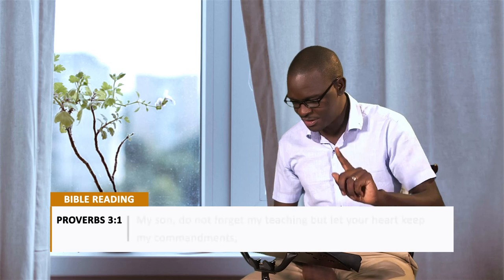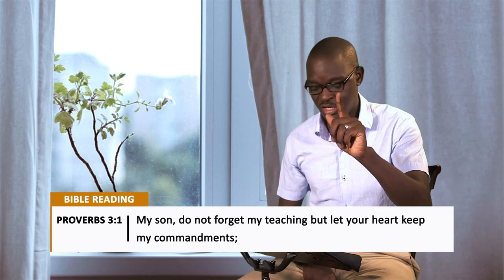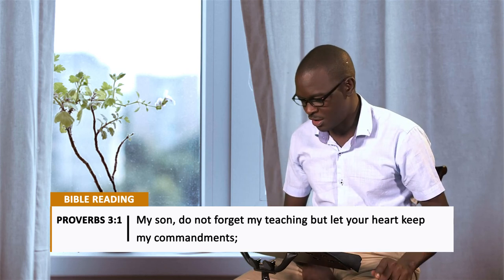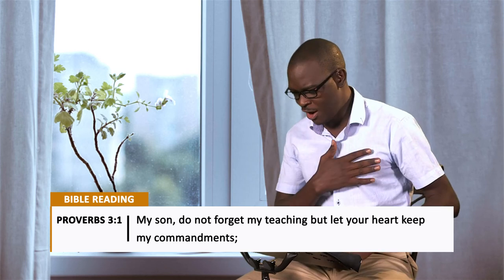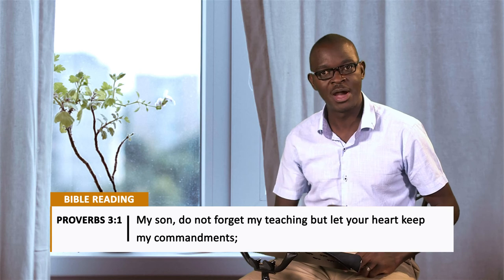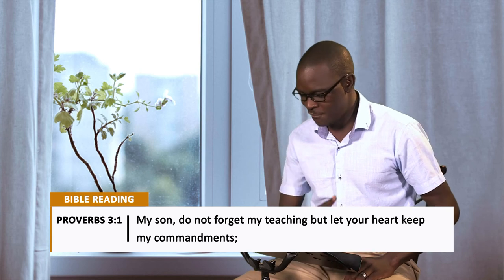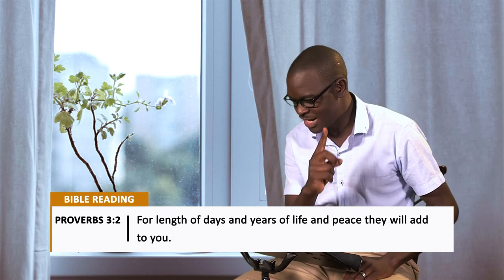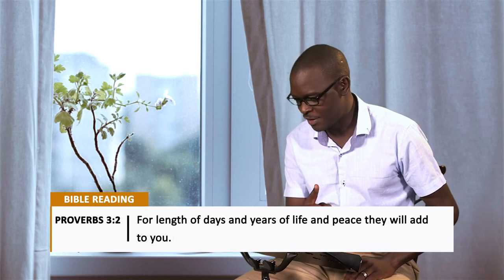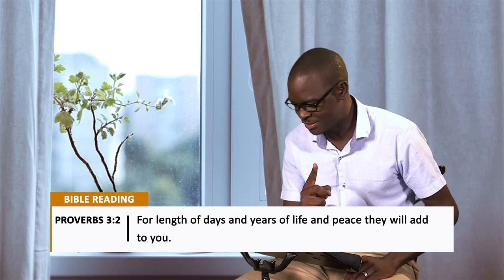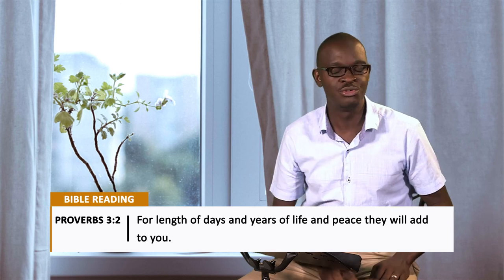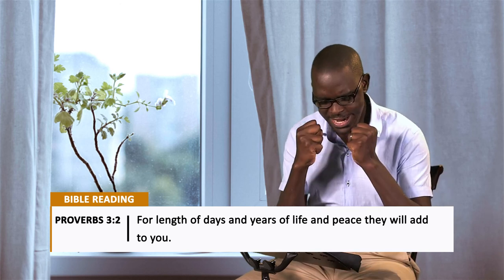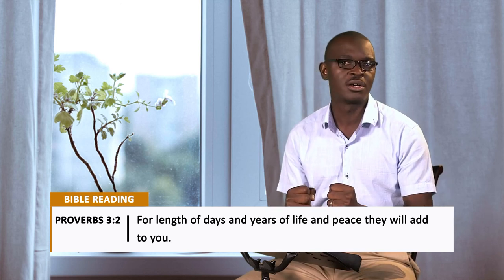In Proverbs chapter 3, verse 1, says this: My son, do not forget my teaching, but let your heart keep my commandments. For length of days and years of life and peace, they will add to you. Put your energy to hard work. Listen to this instruction. And let's see if God will not open the gates of heaven and bless you.